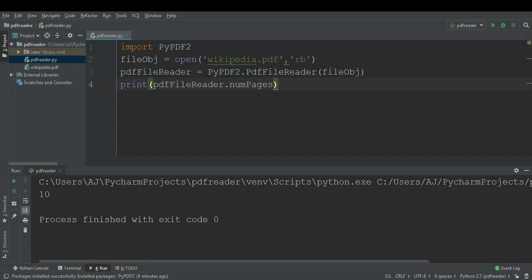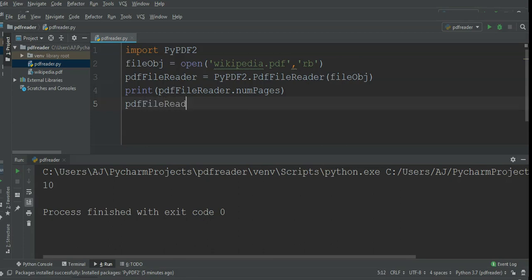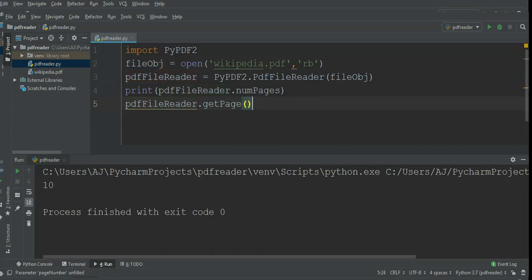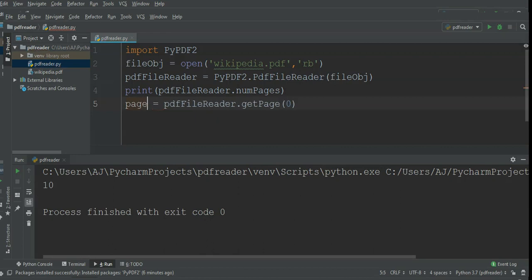Now to print our first page, I'm going to use pdfFileReader, its method getPage. It will return us a page object and we have to give the page number. The first page starts from zero, so I'm just gonna give zero and it will return us a page object which represents a single page.